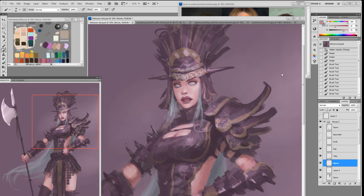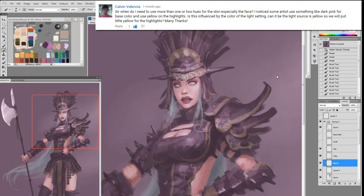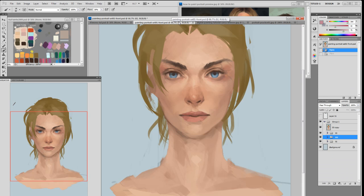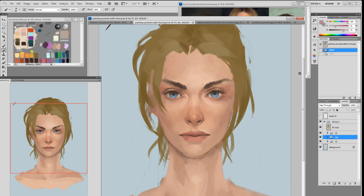Calvin Valencia writes: When do I need to use more than one or two hues for the skin, especially the face? I noticed some artists use dark pink as the base color and yellow on the highlight — is it influenced by the color of the light setting? Can it be that if the light source is yellow, we put a little yellow on the highlight? That's a pretty good question. If you paint regular default lighting — normal daylight — then if you look at people in a regular setting, you're going to get a red nose.